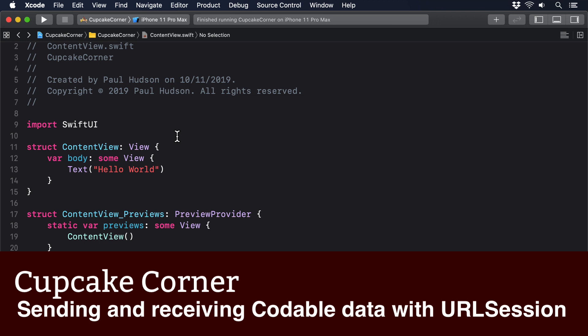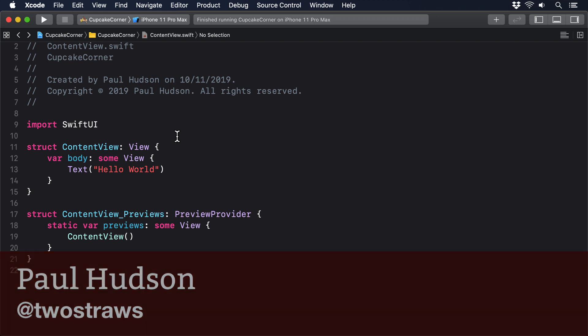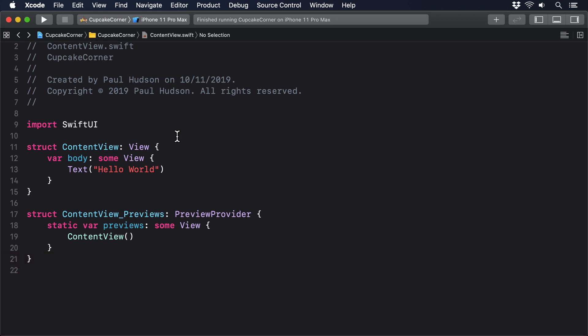iOS gives us built-in tools for sending and receiving data from the internet, and if we combine it with Codable support, then it's possible to convert Swift objects to JSON for sending, then receive back JSON to be converted back to Swift objects.